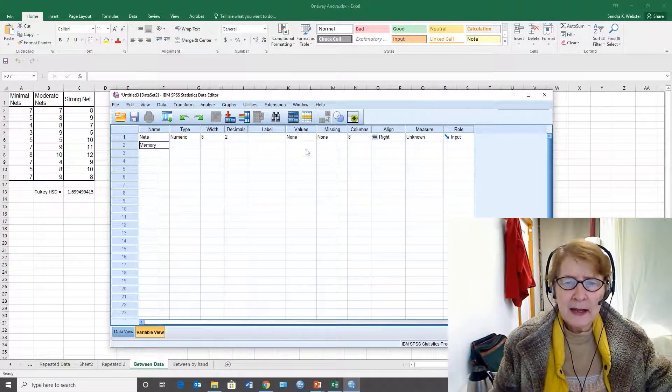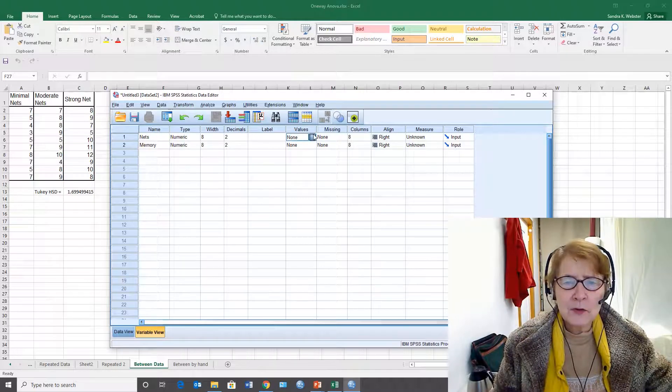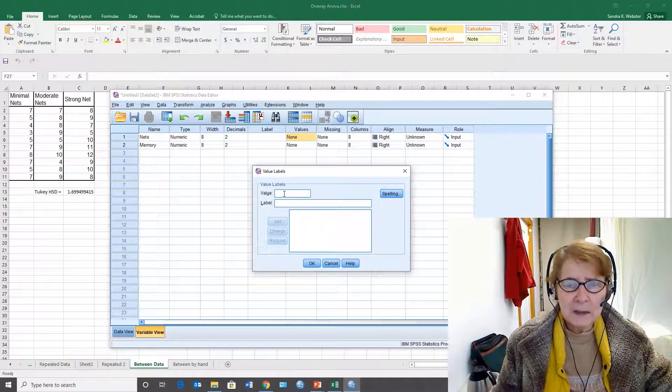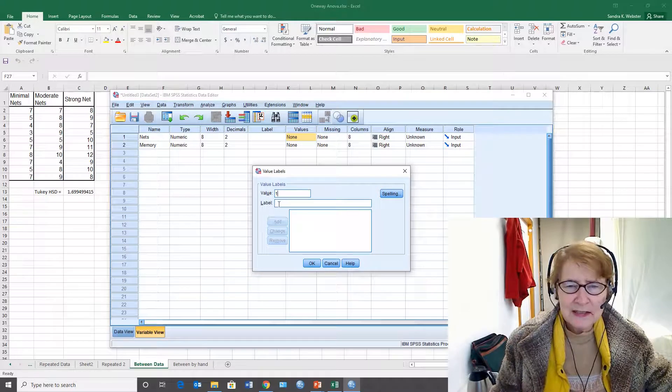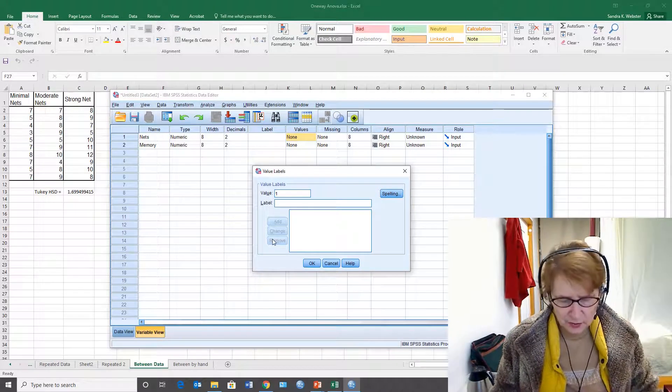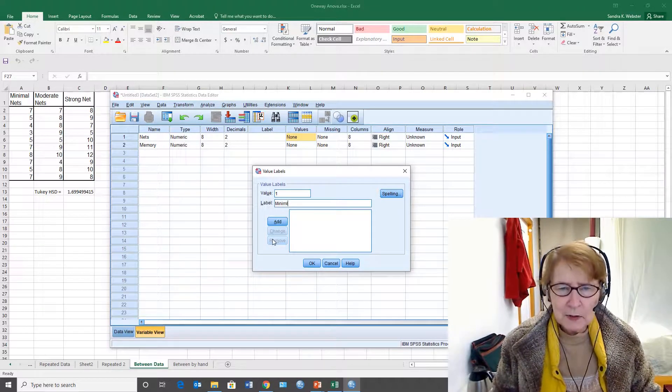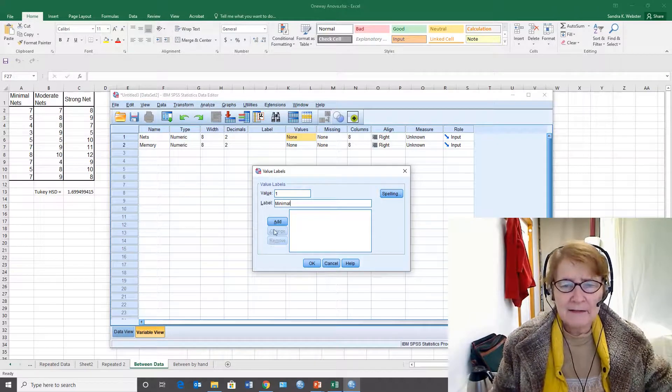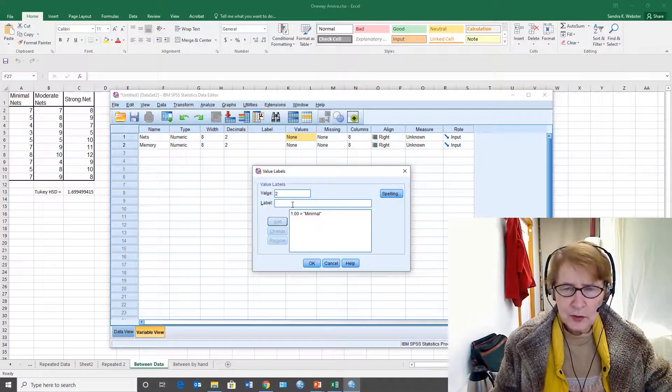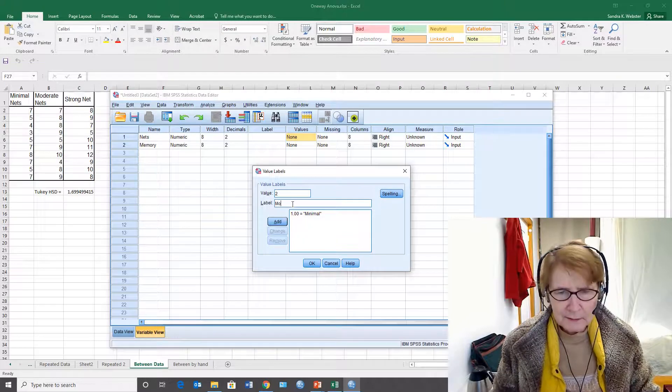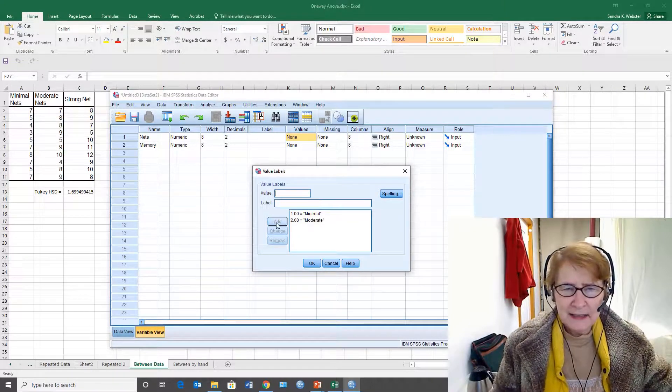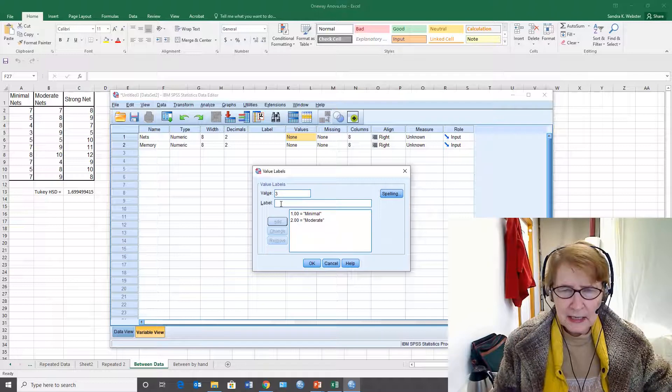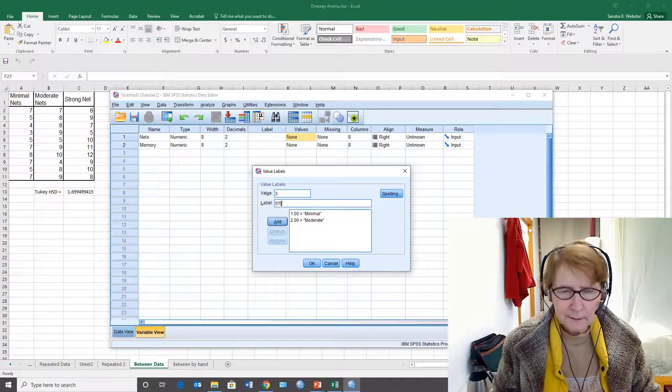It's useful to have values labeled for the independent variable because these are our conditions. This example has three, so I'm saying 1 is the minimal, 2 is the moderate, and 3 is the strong.